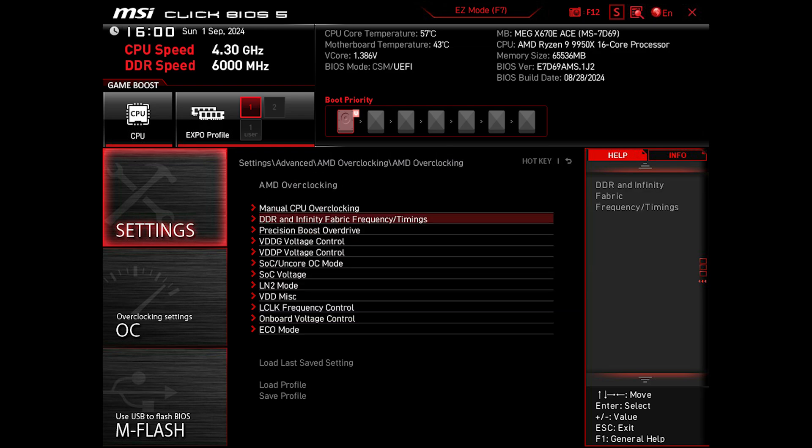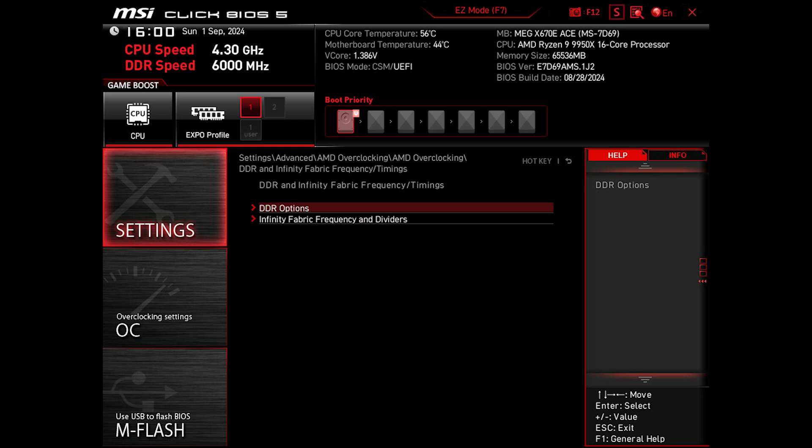Let's go back and go to DDR and Infinity Fabric Frequency/Timings, then DDR Options.